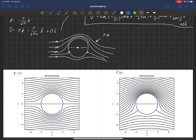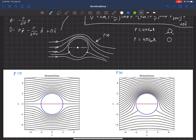There are actually three different cases based on the strength of gamma. The first is if gamma is less than 4π V-infinity R — that's the case drawn here, where the stagnation point moves down a little bit. The second case is if gamma equals 4π V-infinity R; then gamma is strong enough to move the stagnation point all the way to the bottom of the cylinder, so those two stagnation points coalesce.